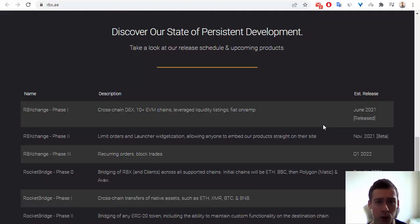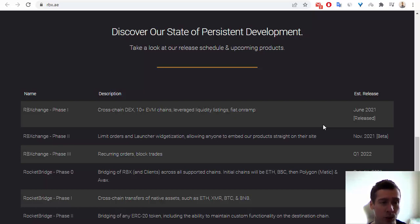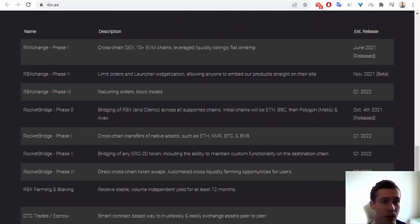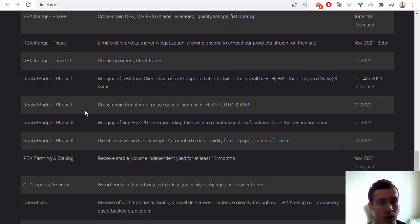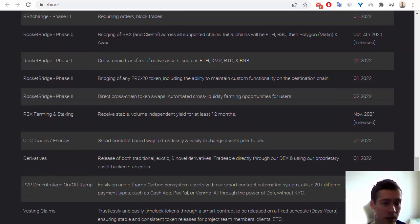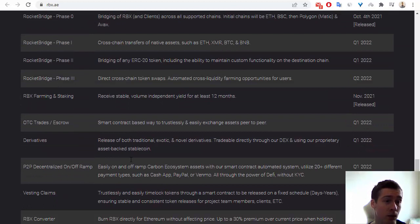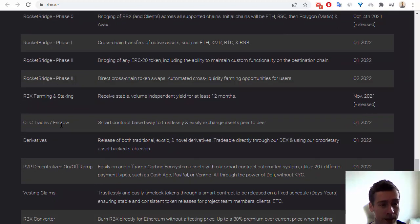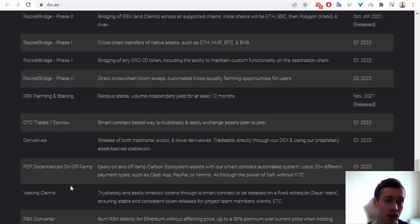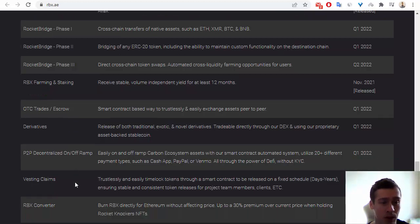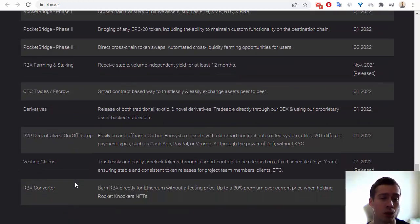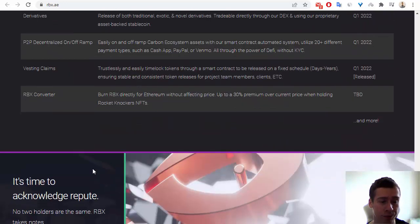The next one we can see roadmap of this project, some of phases, so RBX Change, also Rocket Bridge, the next one is RBX Farming and Staking. And in the future we will see OTC Trades and Growth, Derivatives, P2P, Digitalized Ramp, also Vesting Claims, and the last one on the roadmap is RBX Converter.